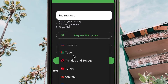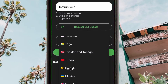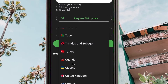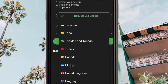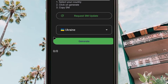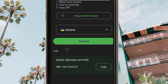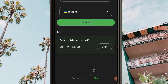For demonstration purposes, let me use Ukraine as an example. After picking your country name, click 'Generate' and give the app a few seconds to generate the SNI. The SNI will be generated and displayed below.